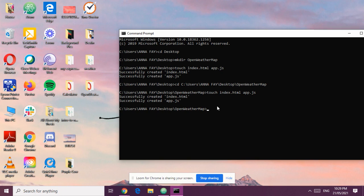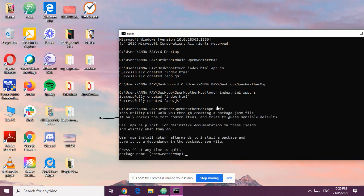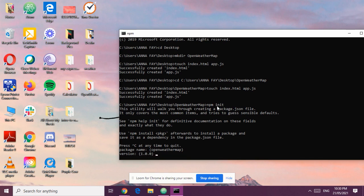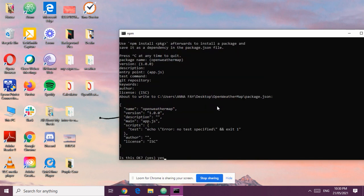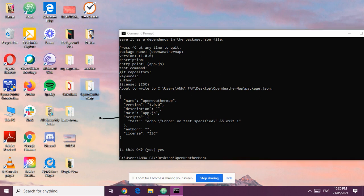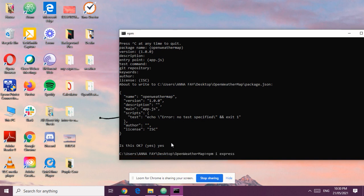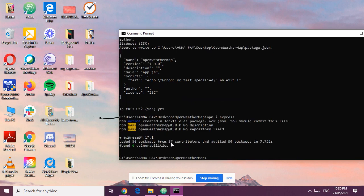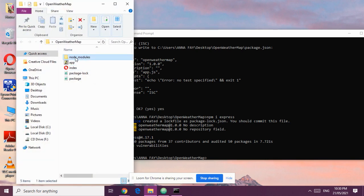The next thing to do is initialize npm. It will create a JSON file — just press Enter through all the prompts. If you check, we now have a package.json. The next step is to install Express. Once that's successfully done, you'll notice we now have a node_modules folder.